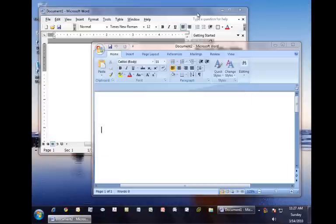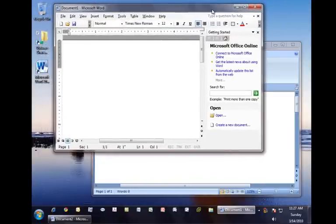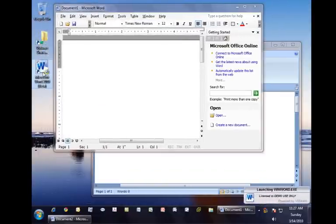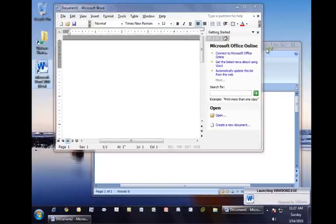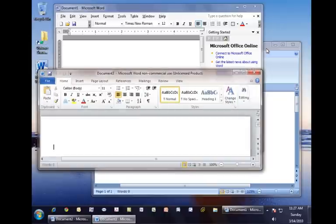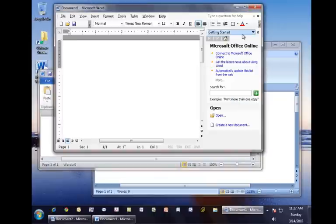Additionally, we can launch other ThinApp packages such as Office 2010, showing ThinApp can permit multiple versions of Office to run on the same system at the same time.